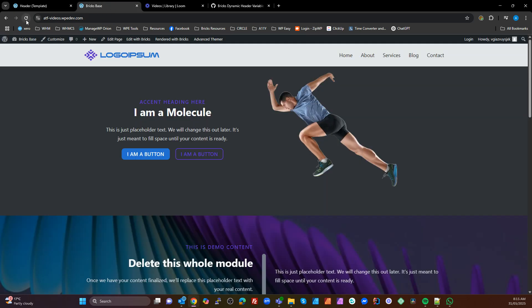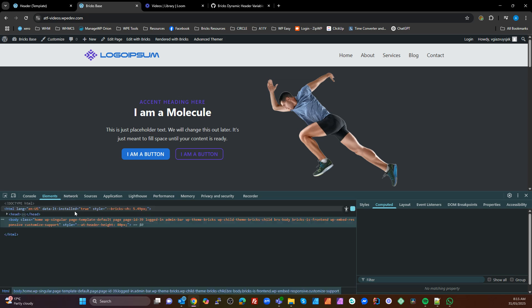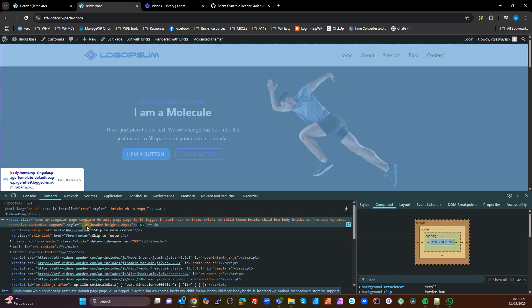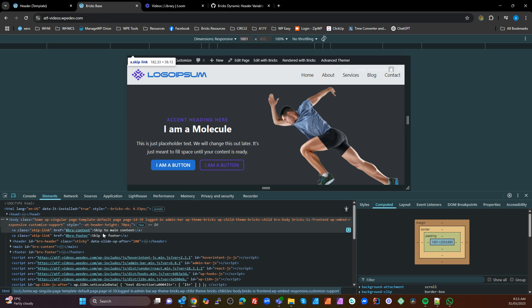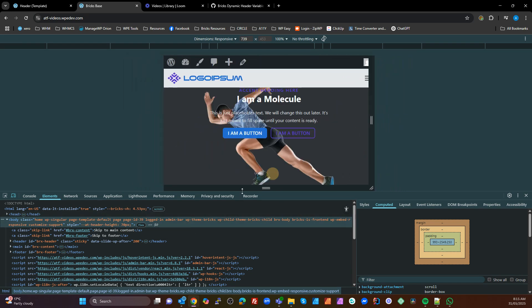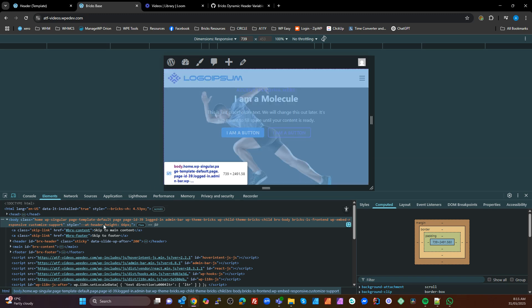Now let's go back to this page. Nothing's changed visually yet. Let's look at Chrome DevTools — look at the elements and you'll see on the body class we have a style tag with our `--at-header-height` at 80 pixels. If I change the width of the page it now says 70 pixels. Keep scrolling the width down — it's now 66 pixels. What it's doing is measuring the height of the header every time the width changes or on page load, and updating this variable. That's what the JavaScript is doing.